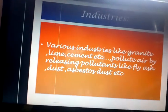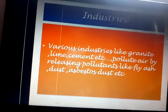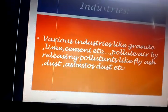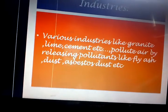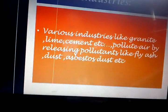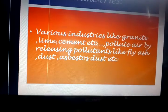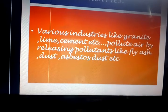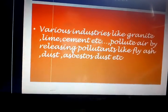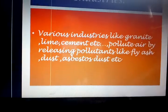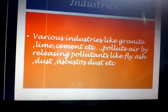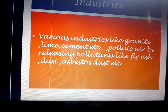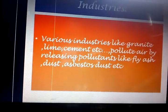Industries — how industries are polluting our atmosphere. Various industries like granite, lime, cement, etc. pollute air by releasing pollutants like fly ash and dust. And these industries may also release pollution into water as well.